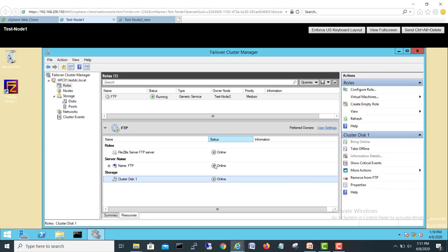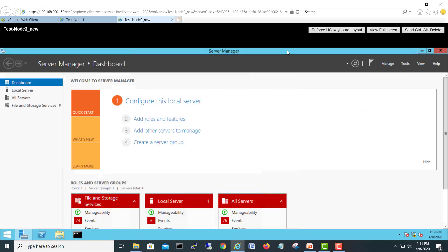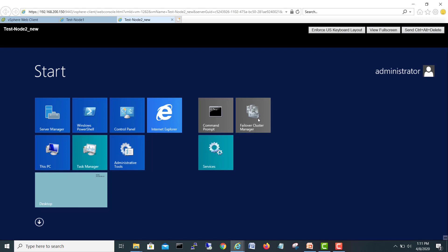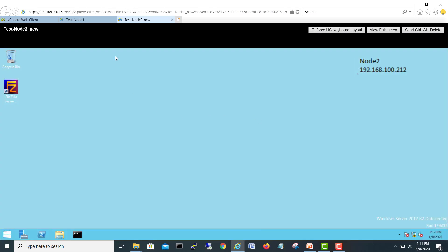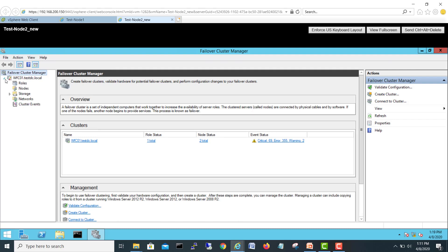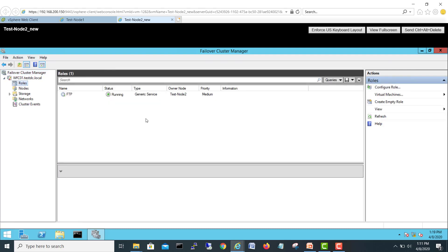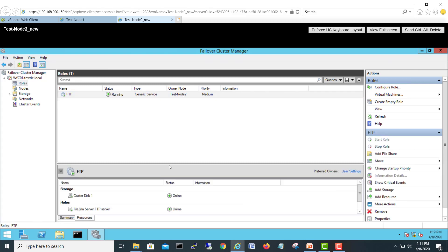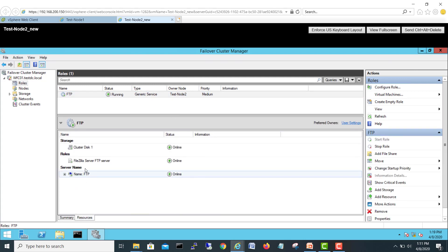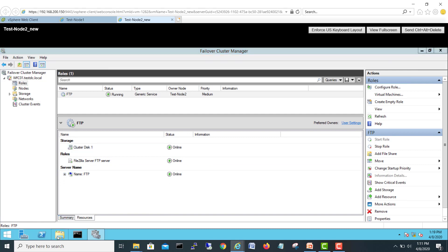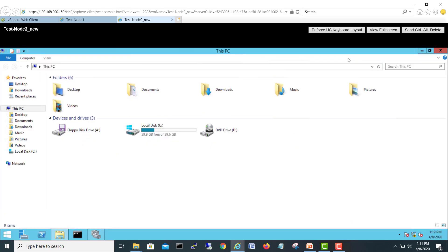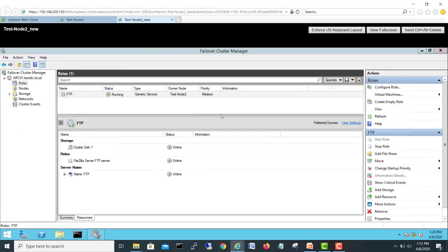All good to go. If I go here, close this one and we'll open our failover manager on node 2. Come here in the roles, see the owner node is node 2 resources and you can see our drive is here. If you go in computers you should see a drive here.